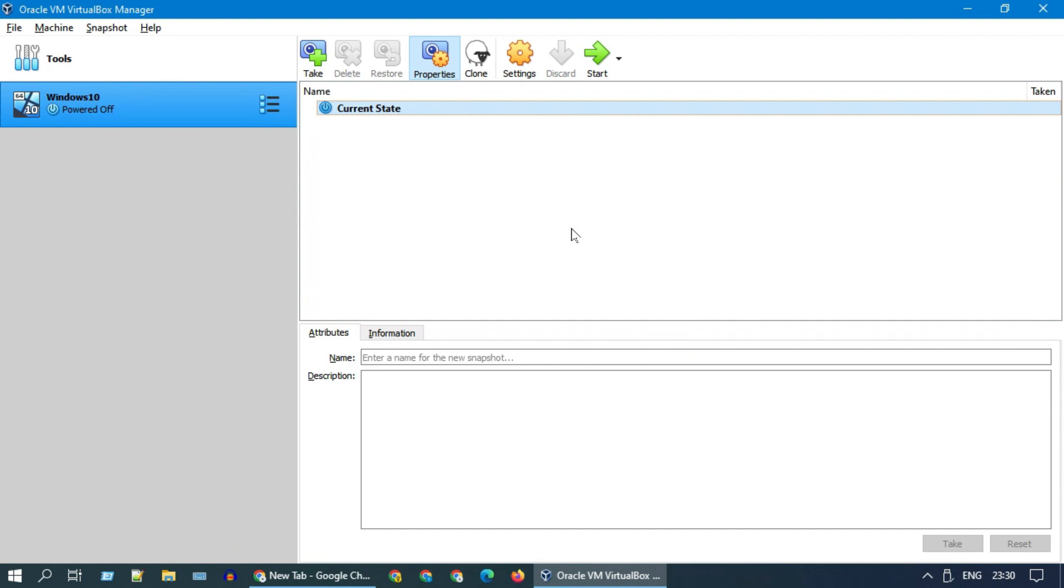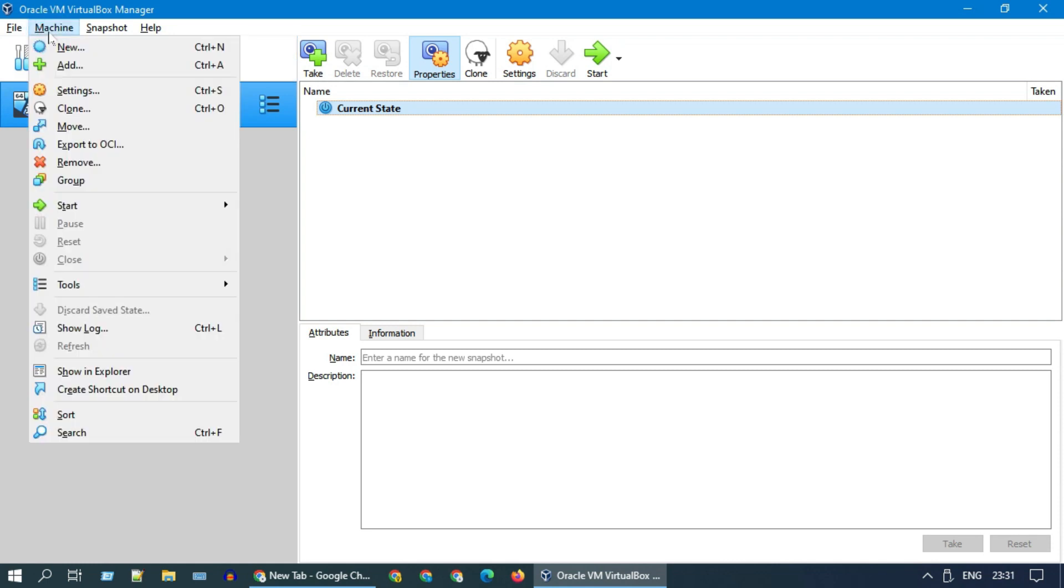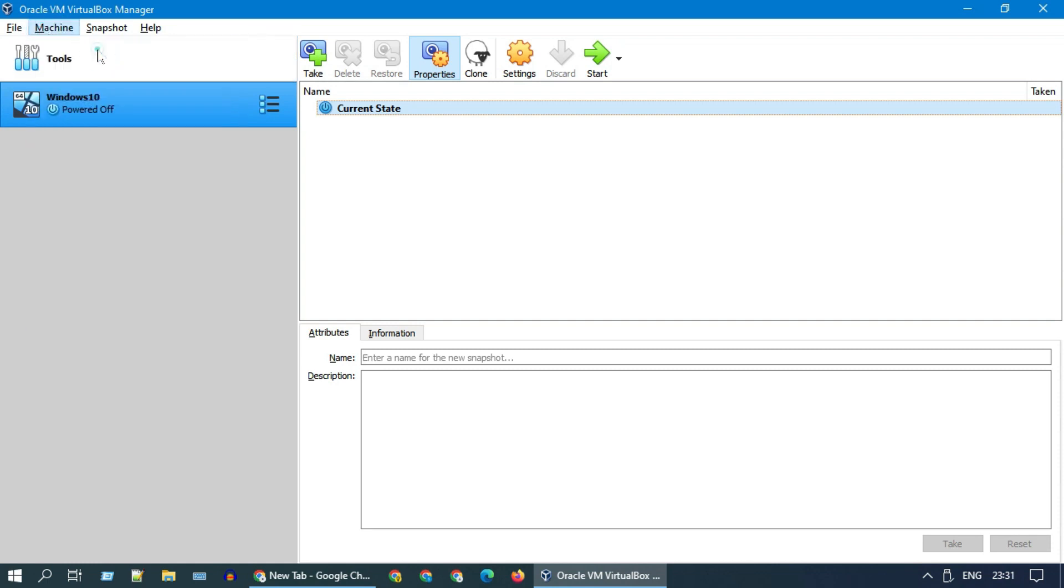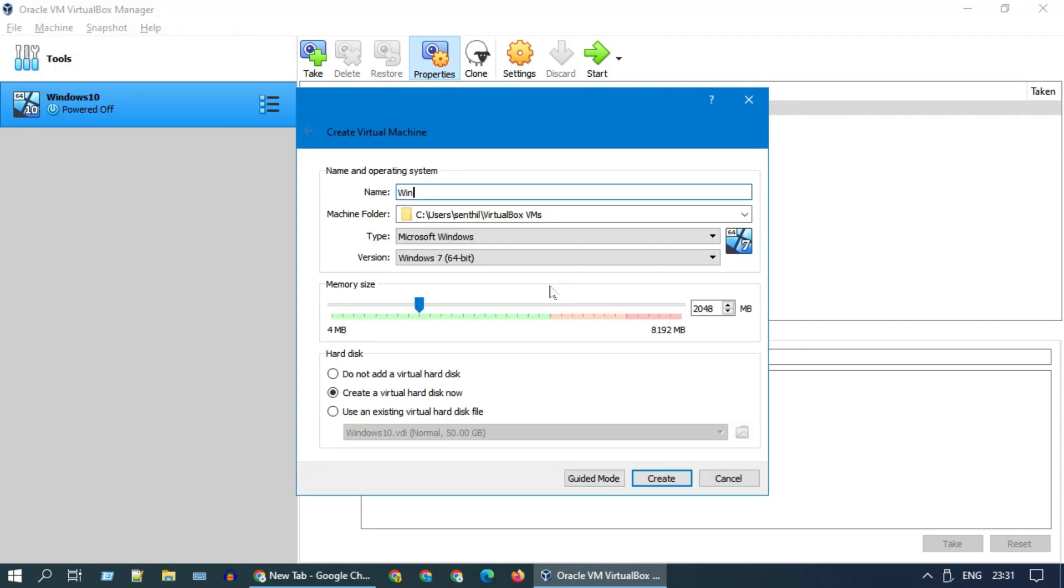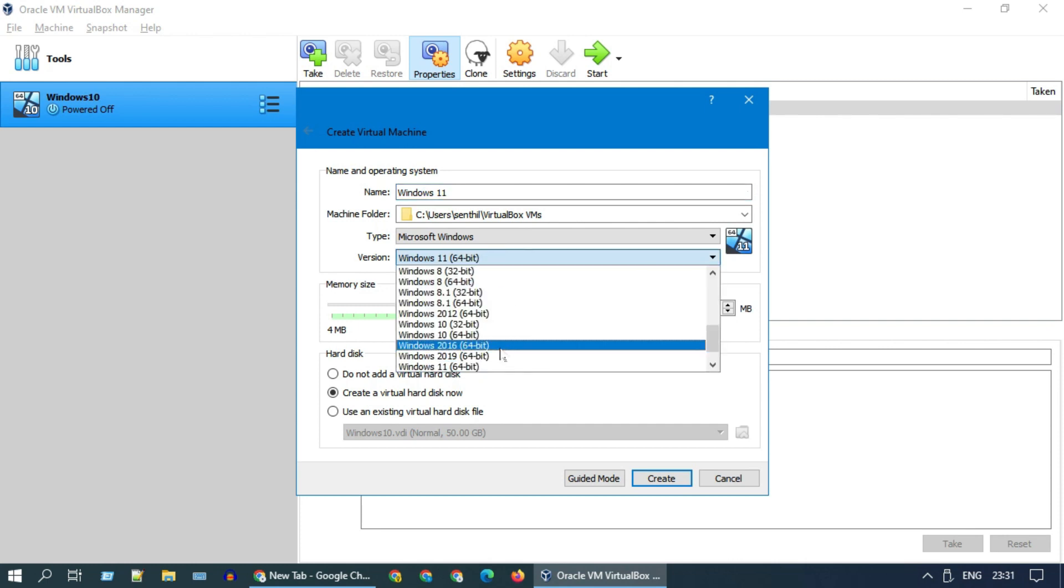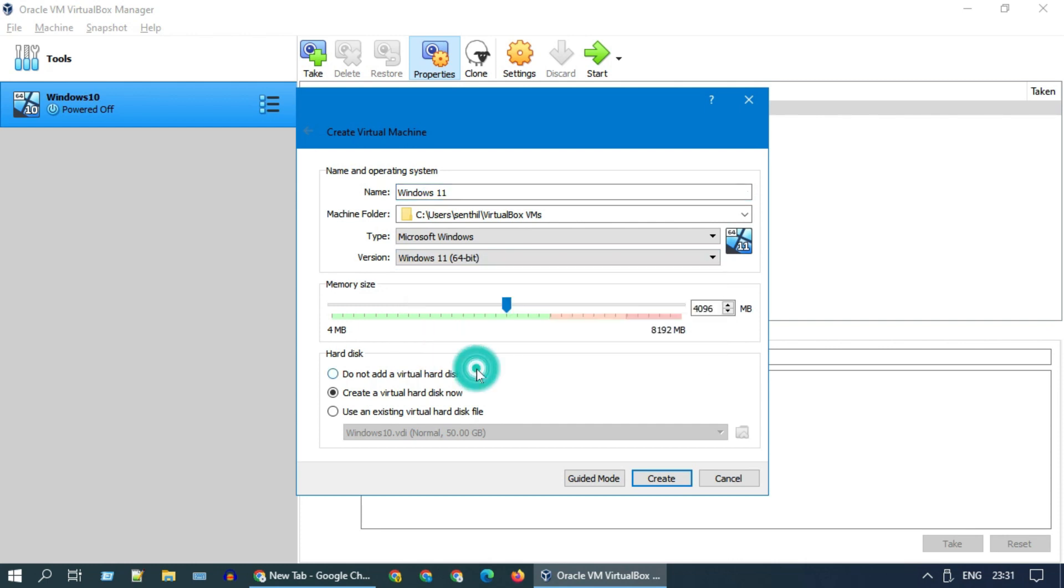Once the download is completed, please open VirtualBox. If you do not have VirtualBox yet, please download and install from the link provided in the description below. Select Machine and then choose New. Please give a name as you wish. Over here, ensure the version is Windows 11. If you do not see Windows 11, maybe you are using an old version of VirtualBox. Please install the latest version.